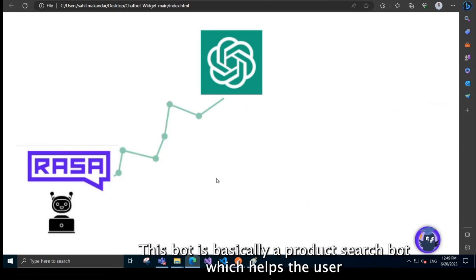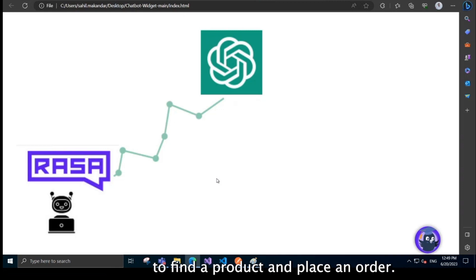This bot is basically a product search bot which helps the user to find a product and place an order.